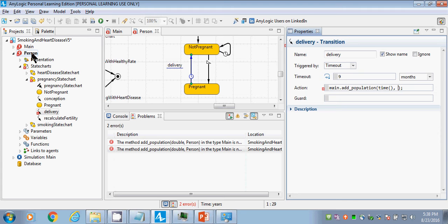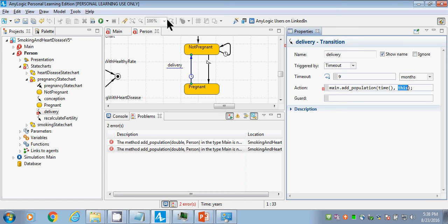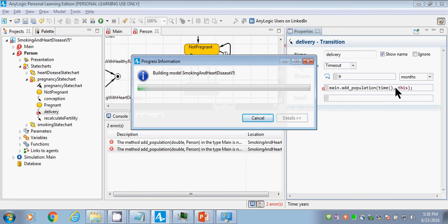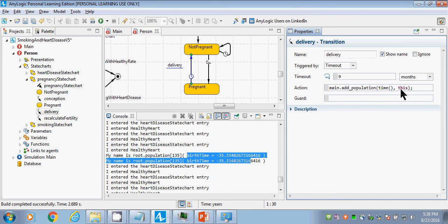To summarize what I did: for person, I added mother as a parameter of type person with a default value of null. There were three places I needed to specify the value of mother: one in population, one when people get added using addPopulation in the immigration event, and thirdly when someone gave birth in the model, I specified who the mother was. Does that make sense?